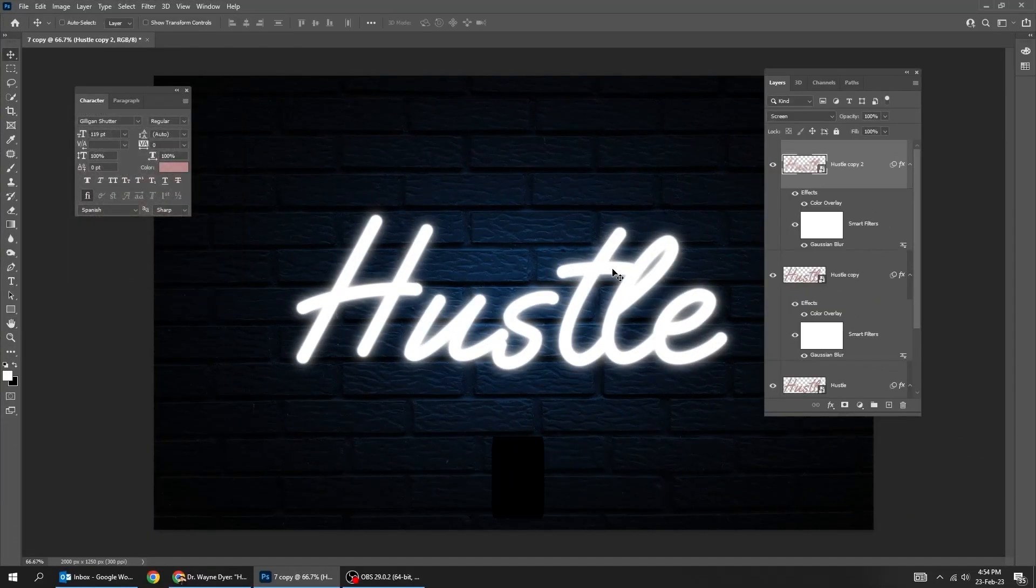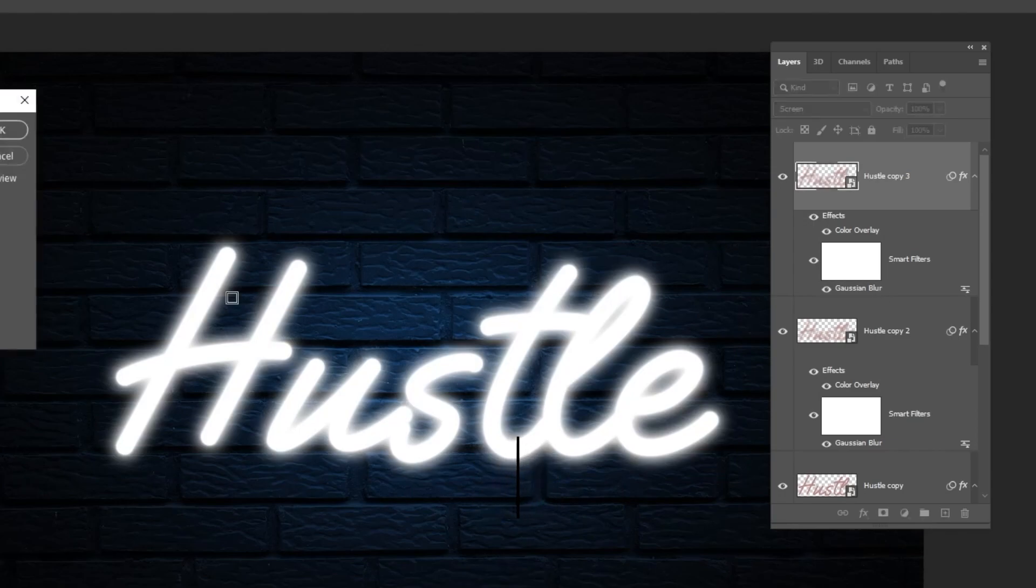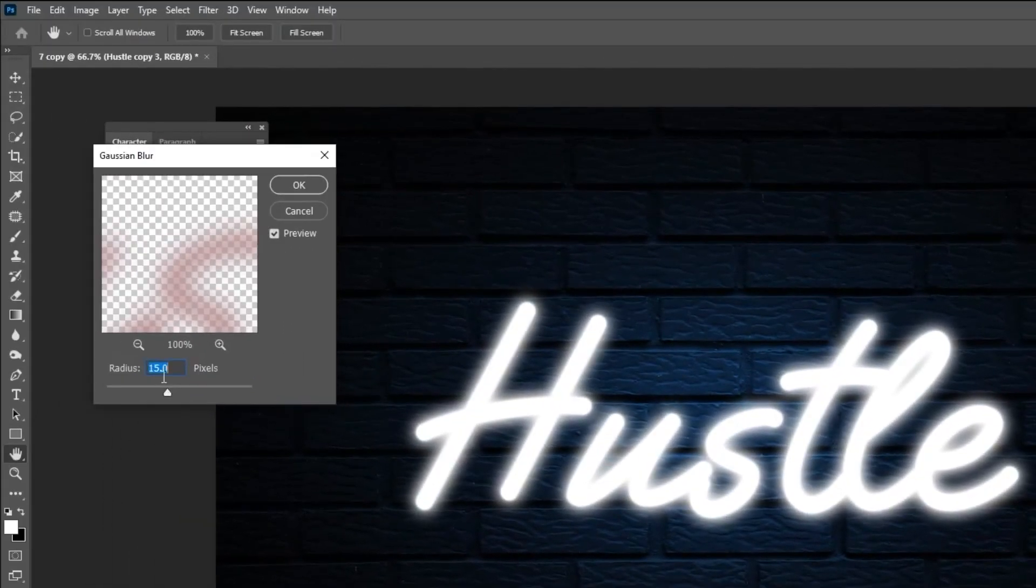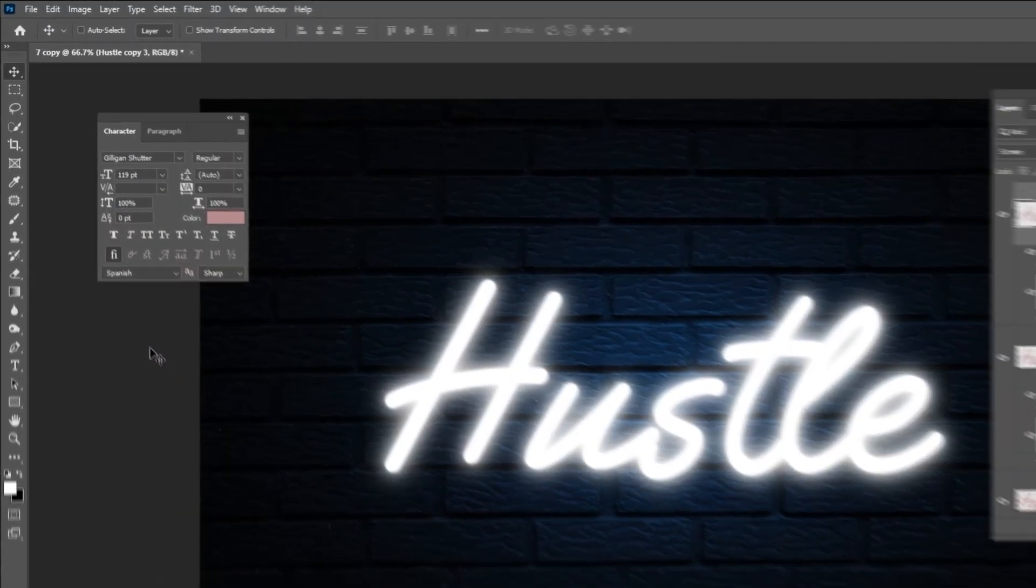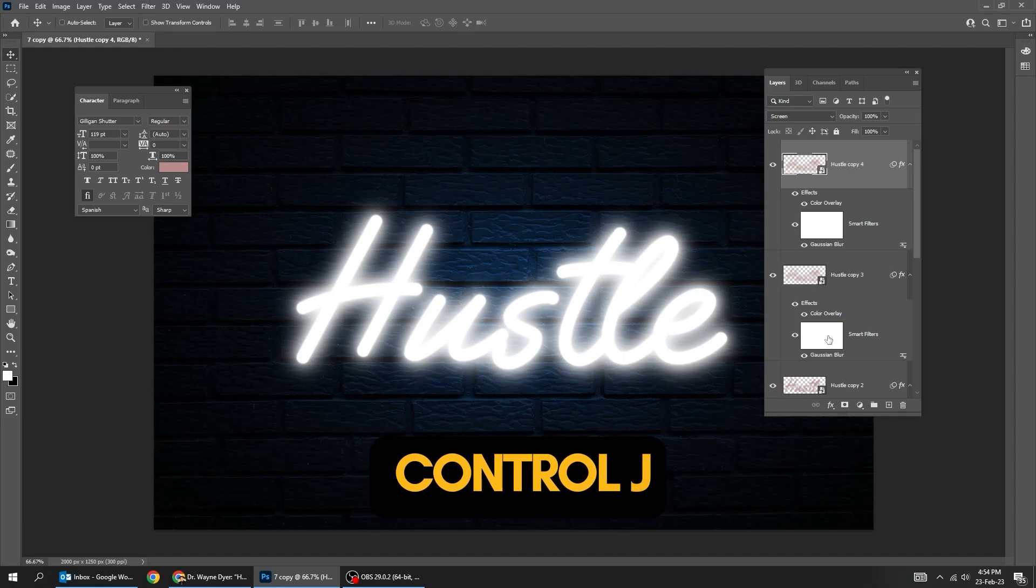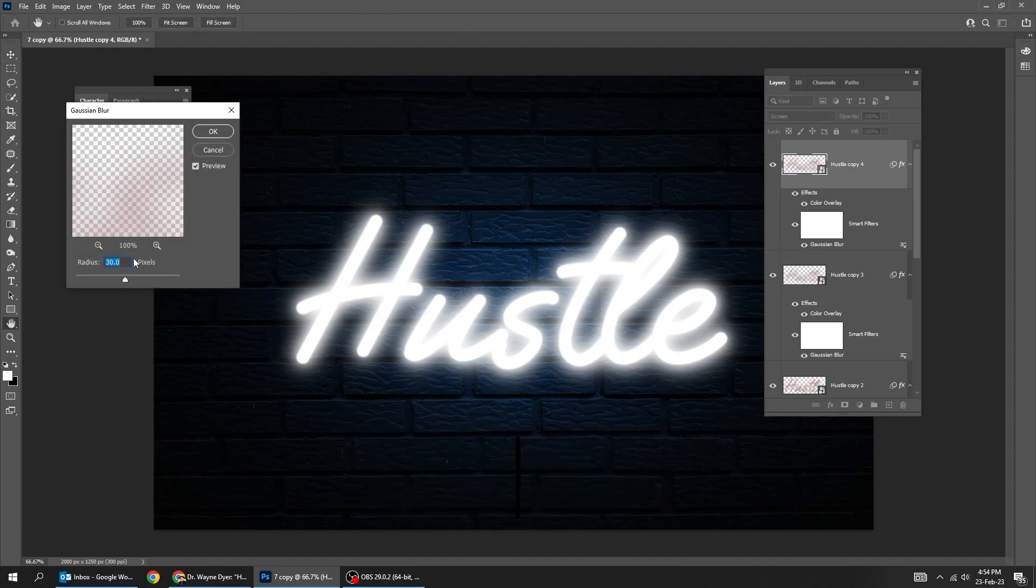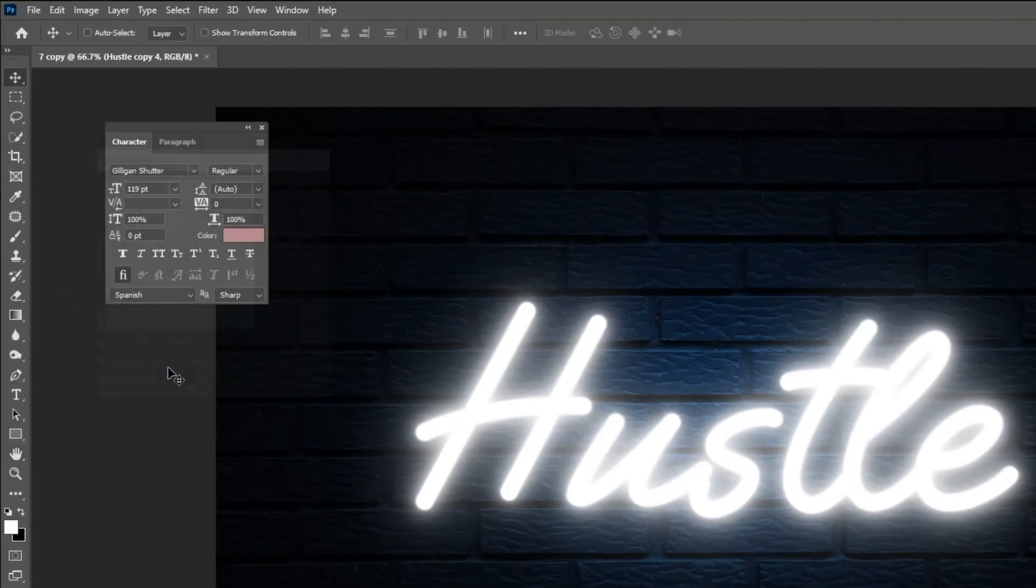Press Ctrl-J to make a copy. Double-click on Gaussian Blur. Set the Radius to 30. Press Ctrl-J to make a copy. Double-click on Gaussian Blur and set the radius to 70.